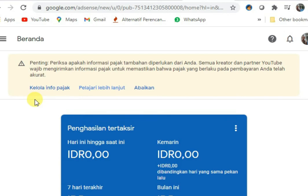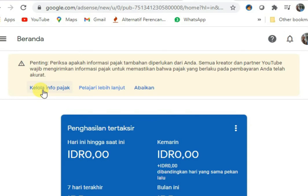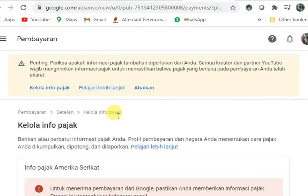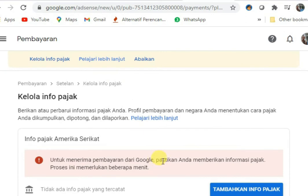Supaya bisa membuat NPWP bagi kita di negara Indonesia. Baik sahabat-sahabat, kita kelola pajak dulu. Karena tampil pesan ini, langsung saya klik pesan ini. Kita kelola info pajaknya, di menu dashboard juga ada untuk info pajak itu.